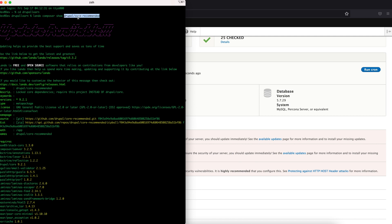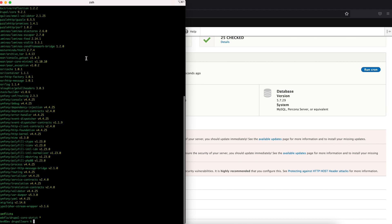Based on what we are using — whether Drupal core or Drupal core recommended — the commands vary for the update. Now let's get started and check for the updated version.